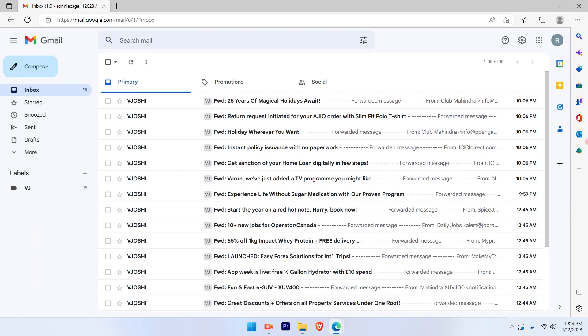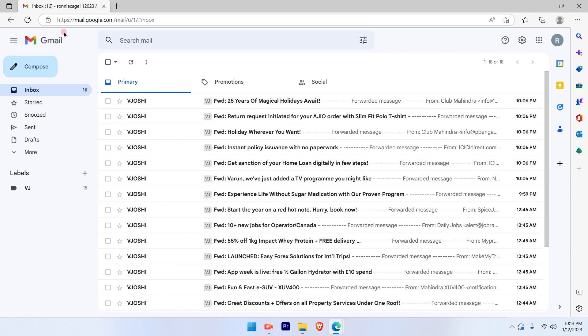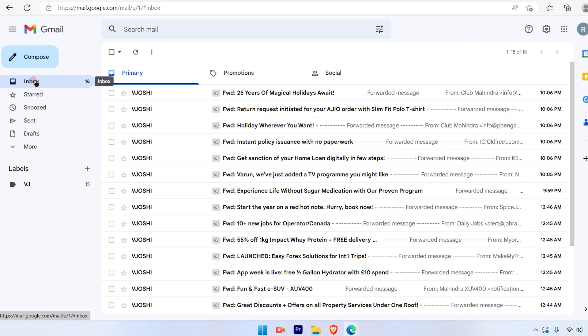Once you log in on your Gmail account, you will see options on the left-hand side and options on the right-hand side with the emails that you have received. I have selected the inbox option on the left-hand side.